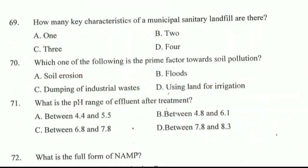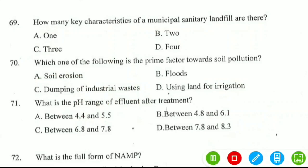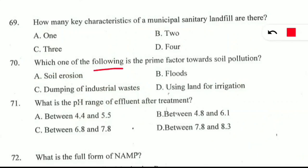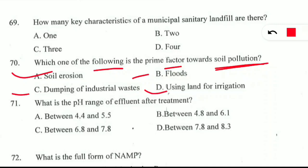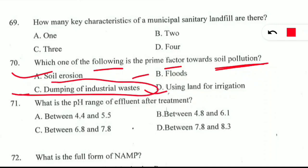Question 70: which one of the following is the prime factor towards soil pollution — soil erosion, floods, dumping of industrial waste, or using land for irrigation? The correct answer is option C — dumping of industrial waste. When industrial waste is dumped, it releases toxins inside the soil, resulting in soil pollution, which eventually moves on to water bodies and pollutes everything.